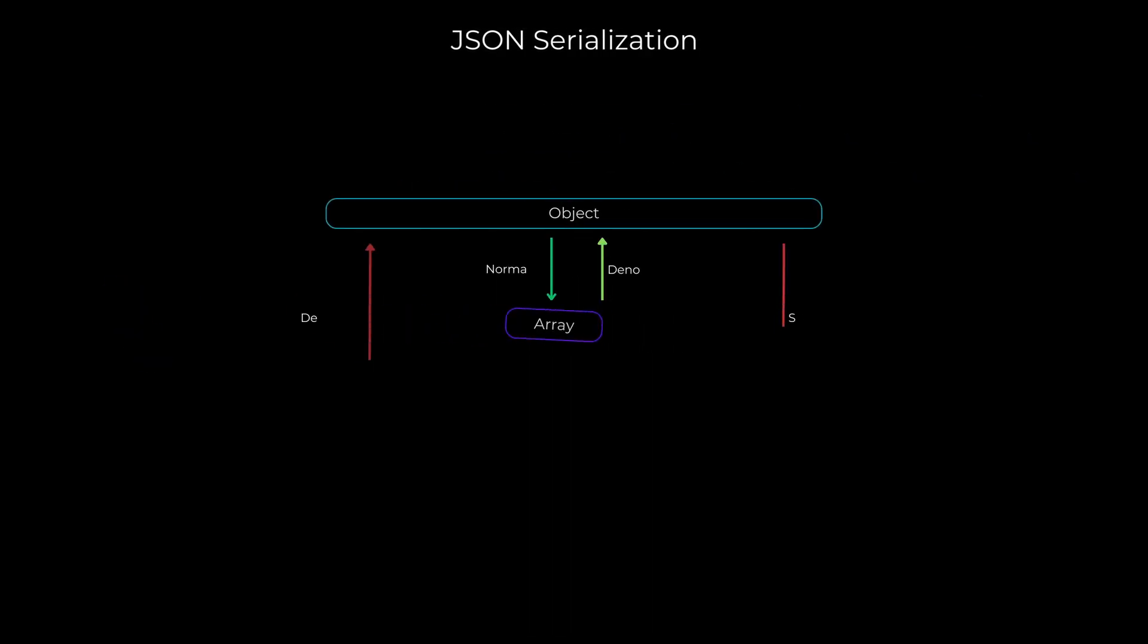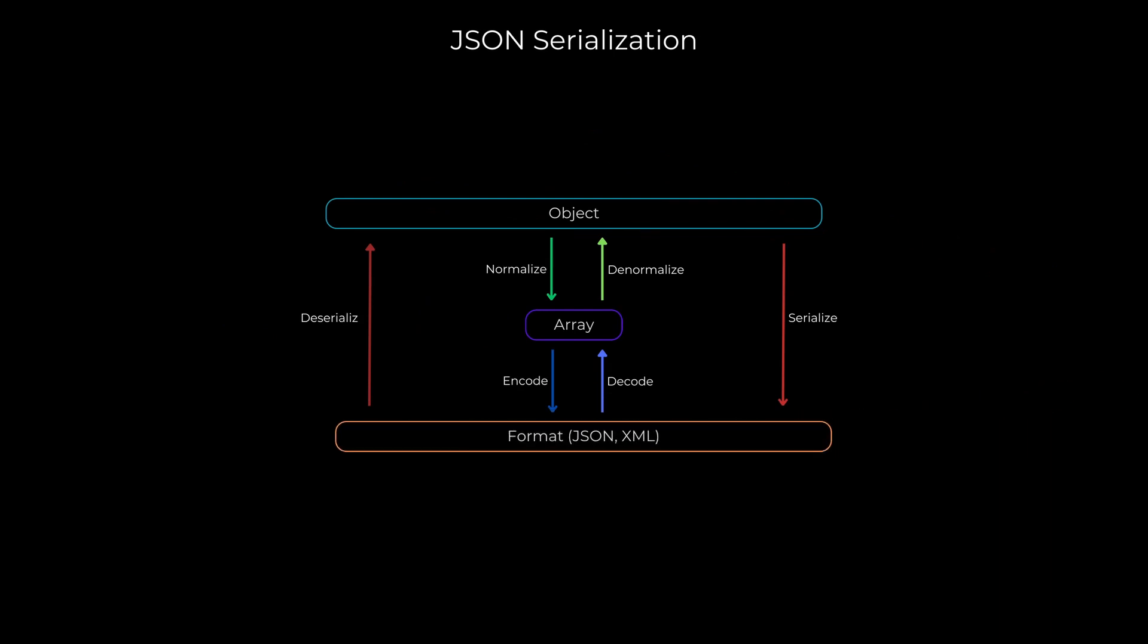Our fifth technique focuses on using lightweight JSON serializers. The speed of your serialization process can make a noticeable difference in response times. Consider using a fast serialization library to minimize the time spent converting your data into JSON format.